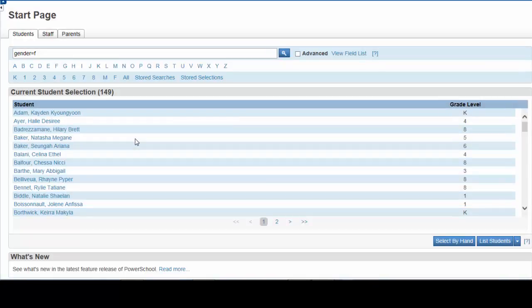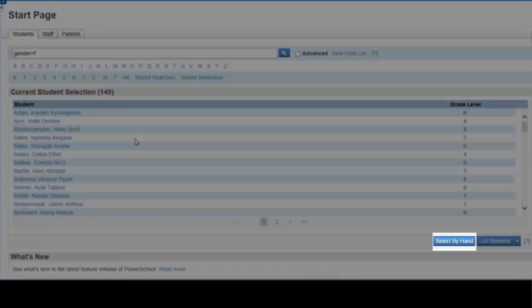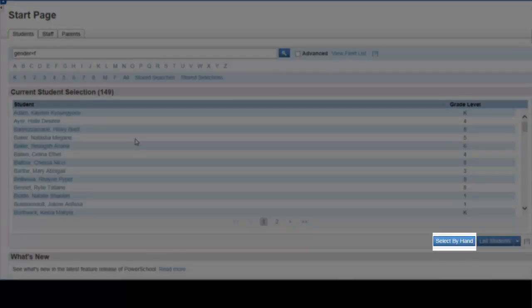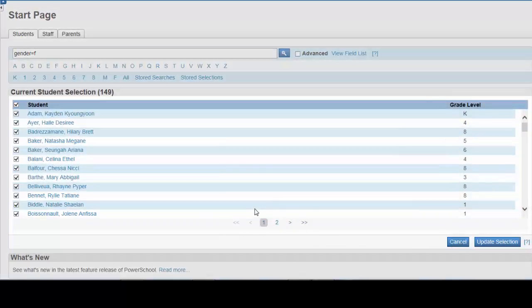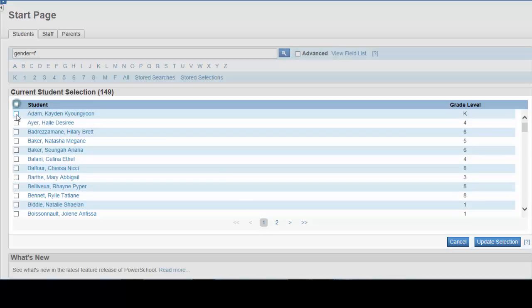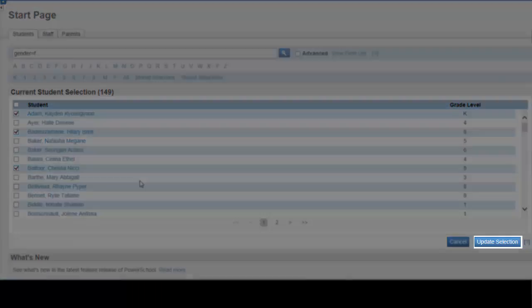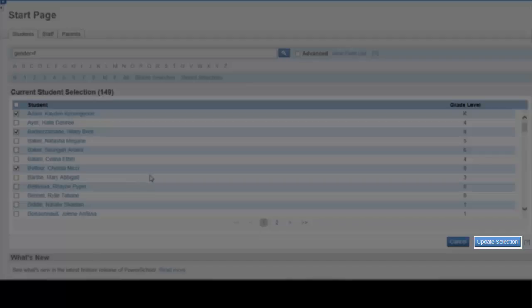If you wish to select some students from any of these lists you produced, click on the select by hand button. You can select or deselect as needed to select these students you want to work with.